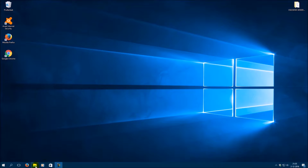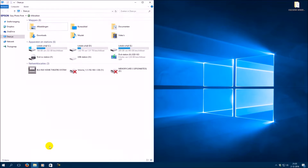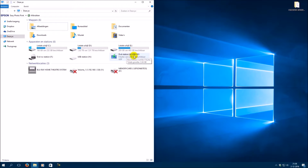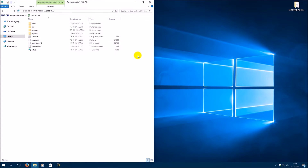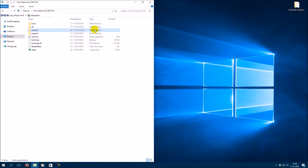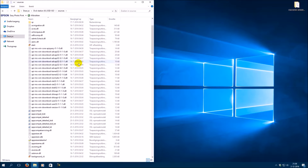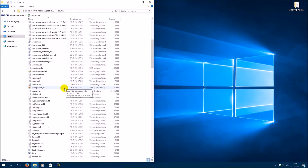First you need to go to the Windows installation disk. Then go to the folder Sources and find install.esd.